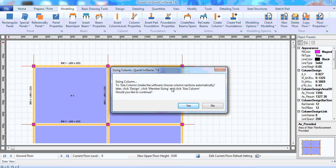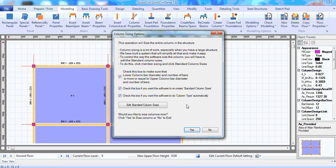Now, it wants to size the column. Design for reinforcement. Determine the section sizes and properties. I'll click yes.